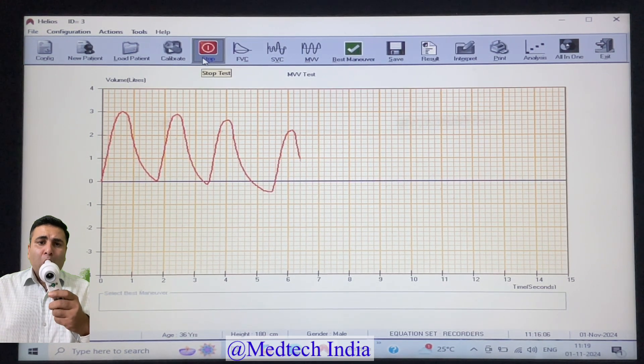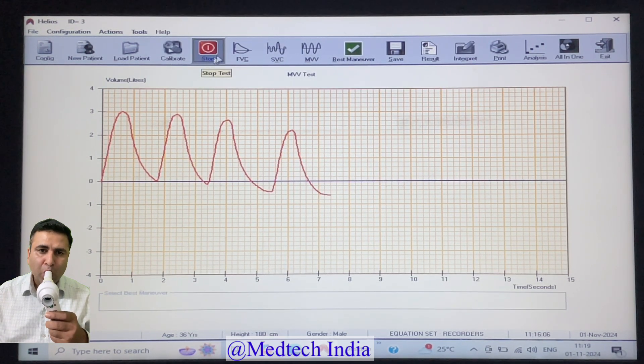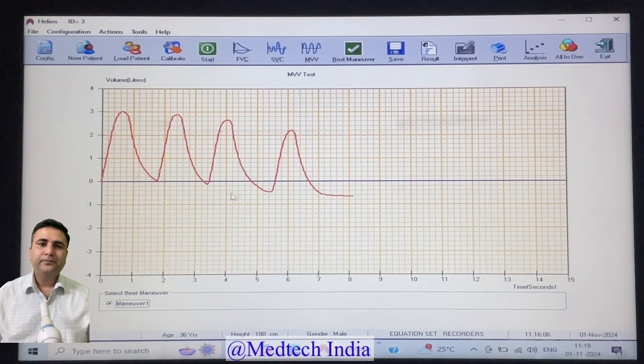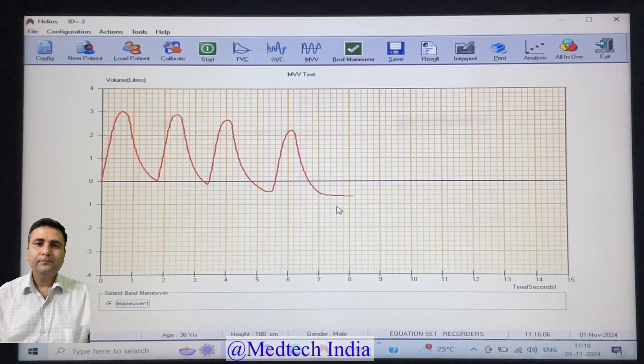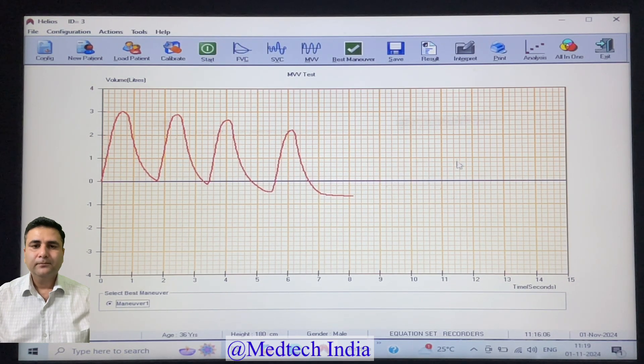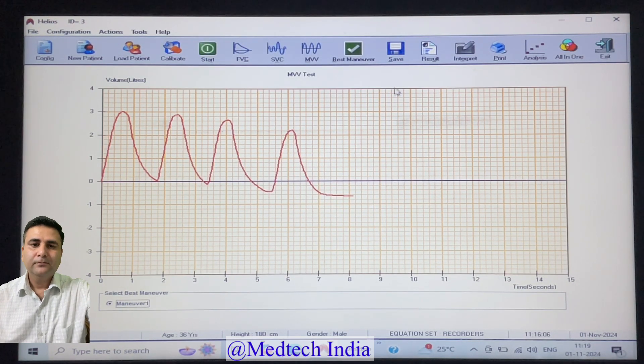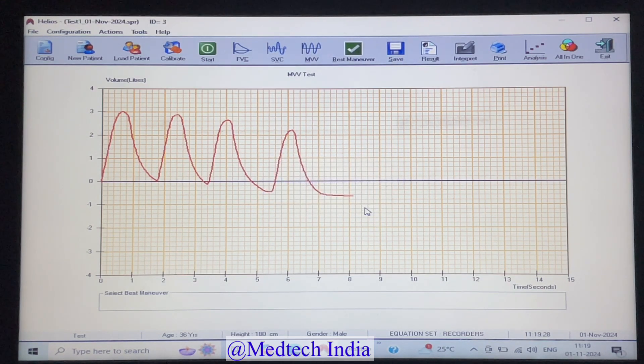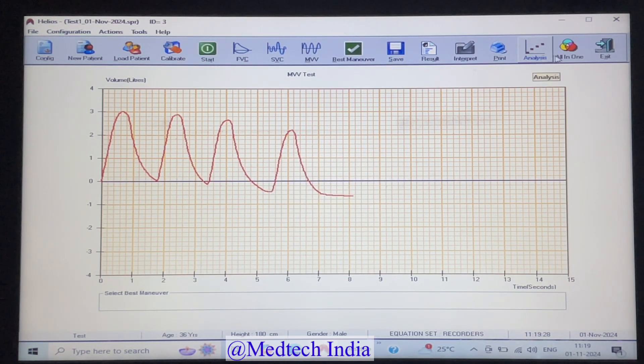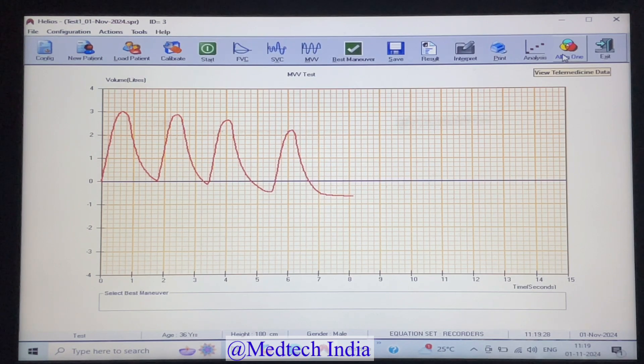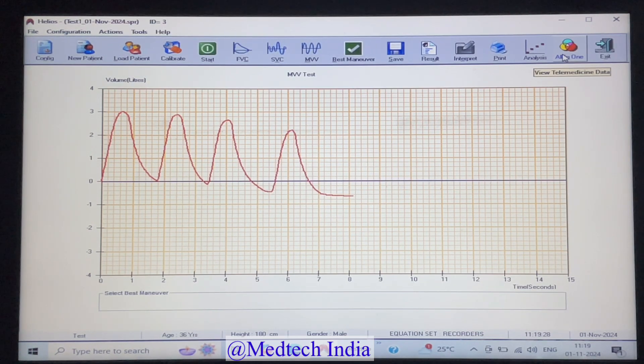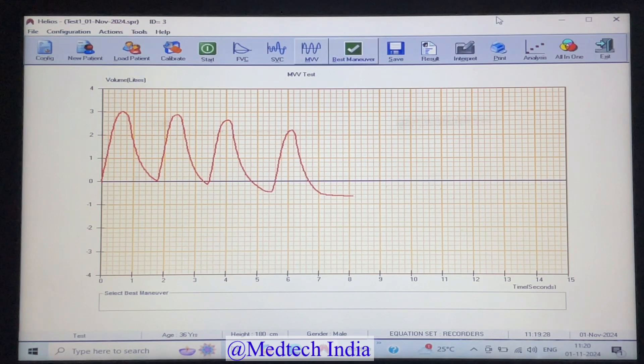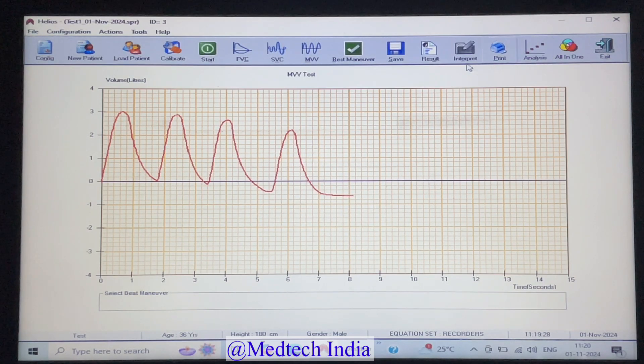After performing all the tests, just click on save icon. One important point, please click on save icon only after performing all the tests. Otherwise, you will not be able to take printout for all tests on one page. Last step is to take the printout while clicking on print icon.